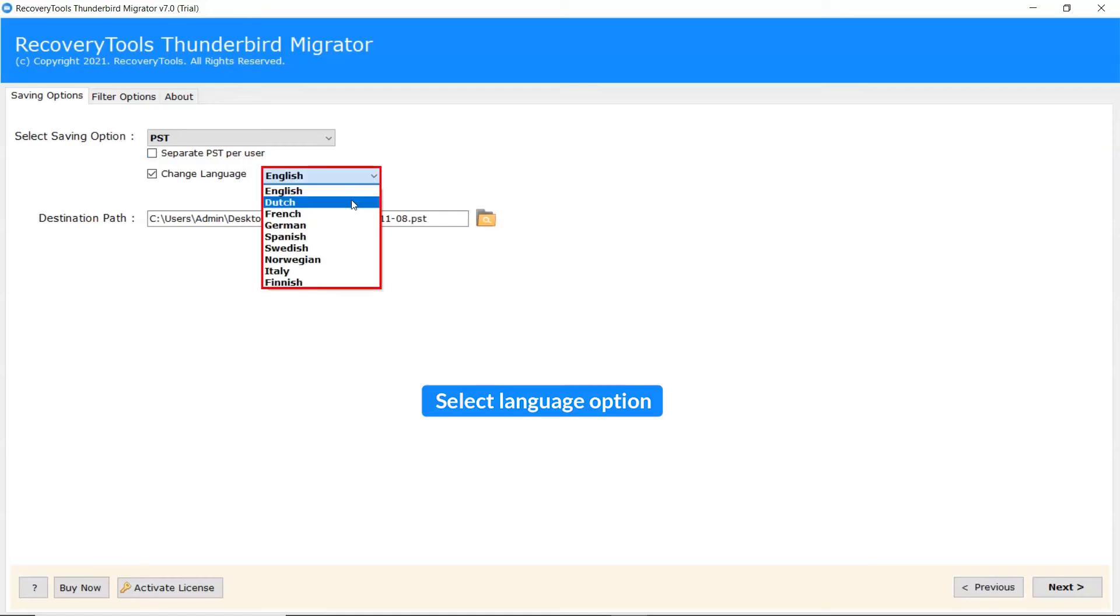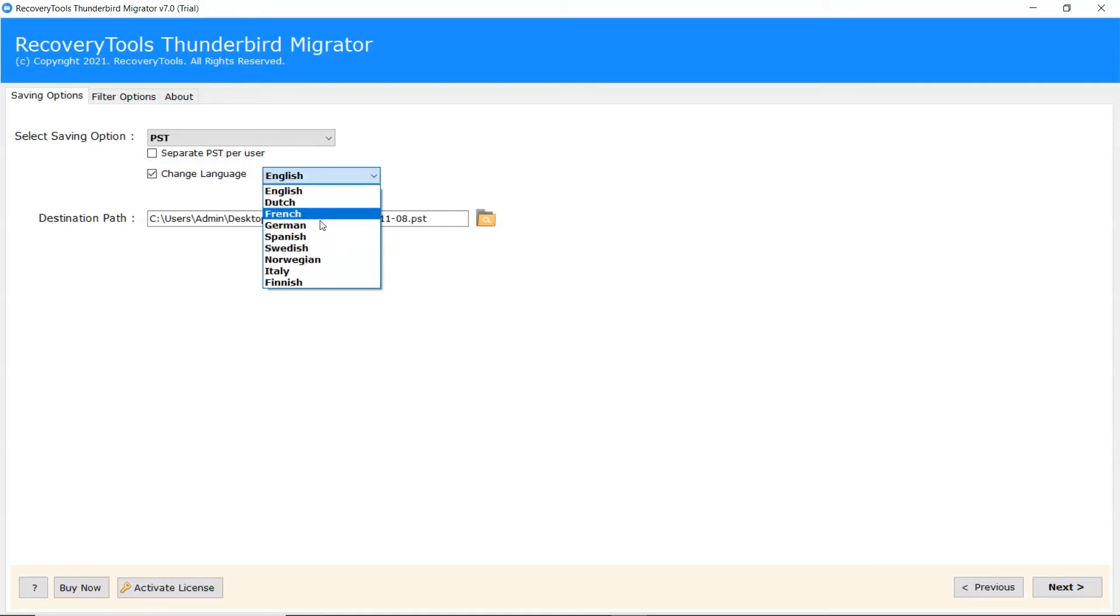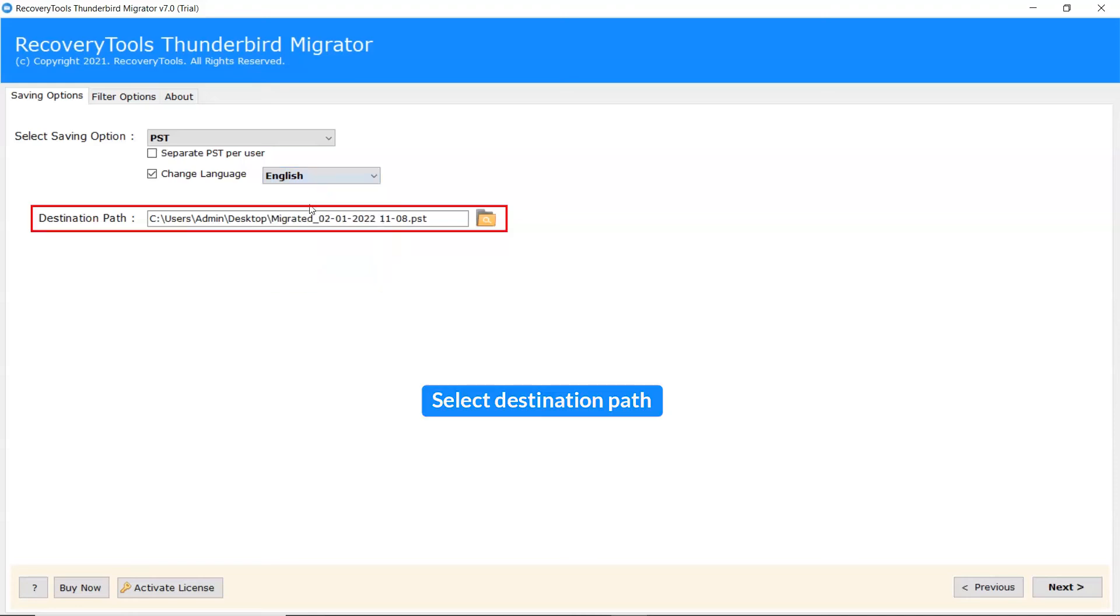Select Language from the list. After that, the software provides a destination path option where user can browse a required location on their system for the results.